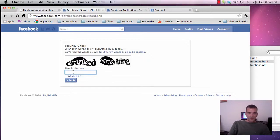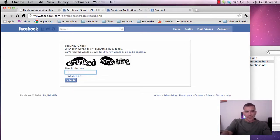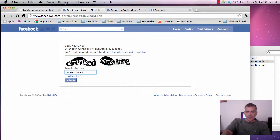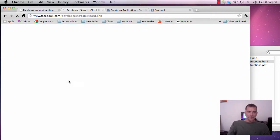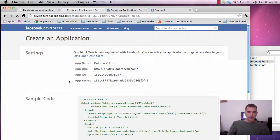Now it asks us to do these crazy words. Cranked consulting. Oh cute.